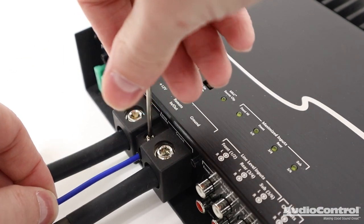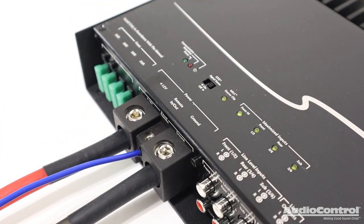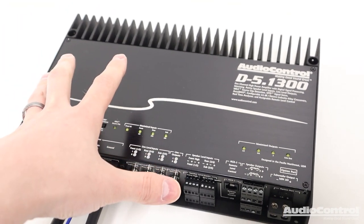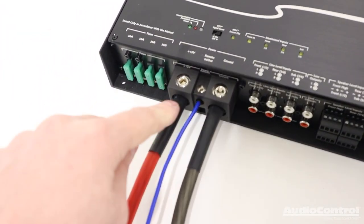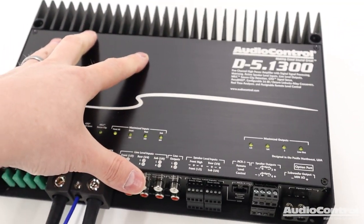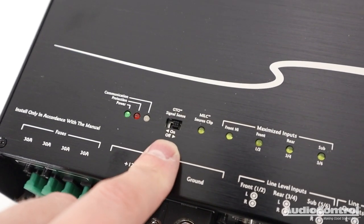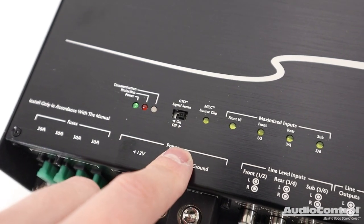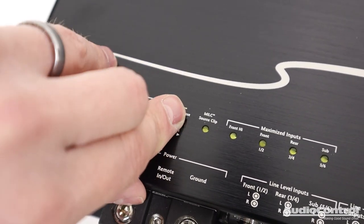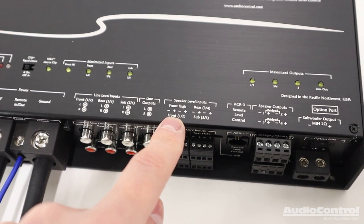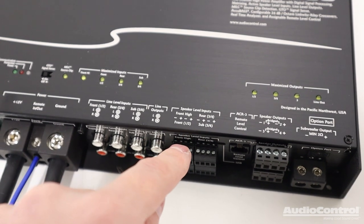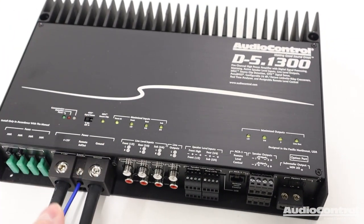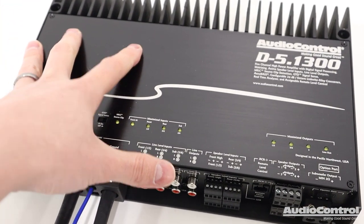Next, we're going to connect our remote turn on wire and this wire oftentimes comes from an aftermarket radio. But here's the thing. What if you're installing this amplifier into a vehicle that you're going to keep using the stock radio? A lot of times the stock radio isn't going to have a remote turn on lead to tell the amplifier to turn on. So in that case, audio control has GTO signal sense, which stands for great turn on. With the GTO signal sense, if we turn this on, what the amplifier will do is it monitors inputs one and two on the speaker level inputs. And once it detects a signal coming in, in other words, your factory radio is playing music, it tells the amplifier to turn on.